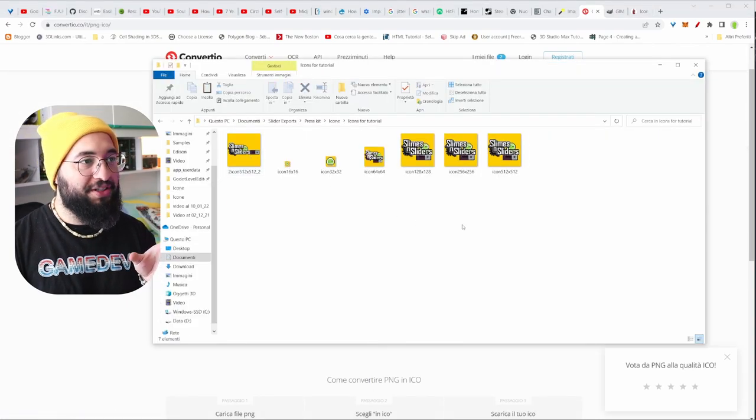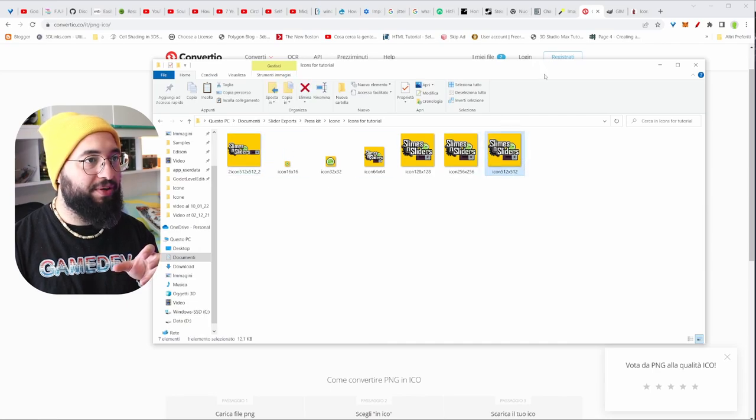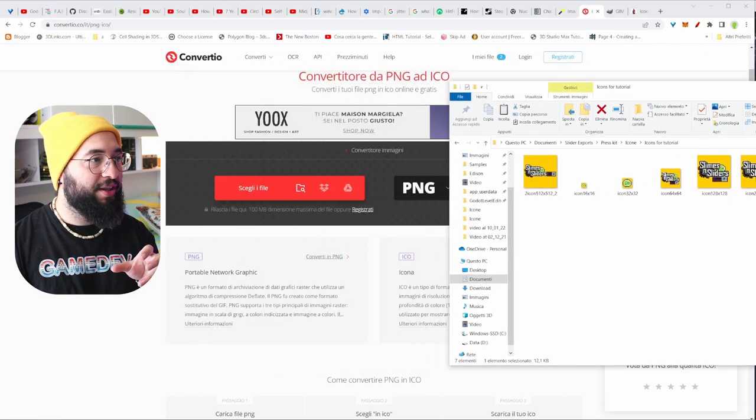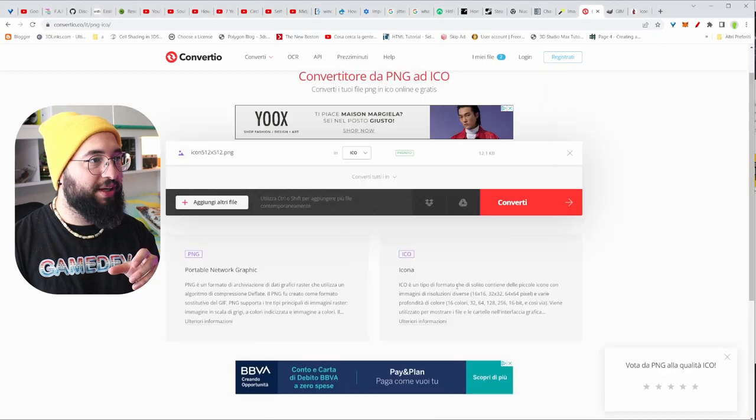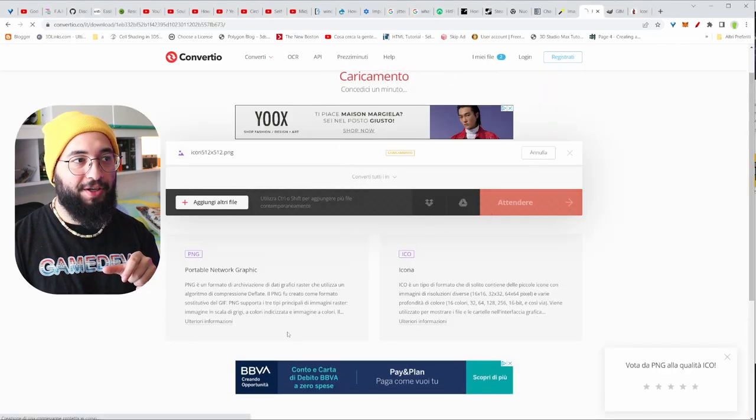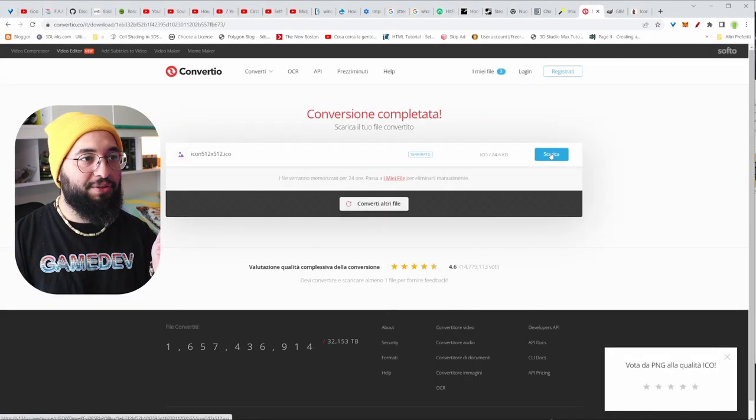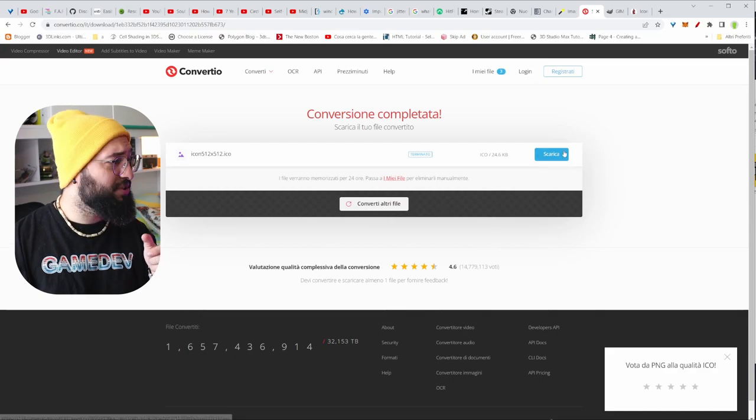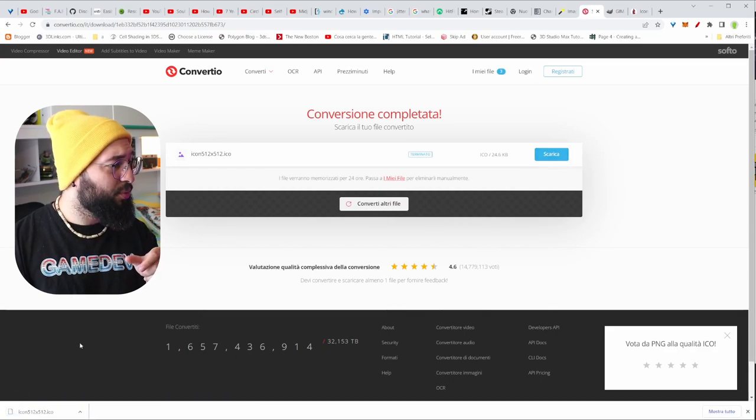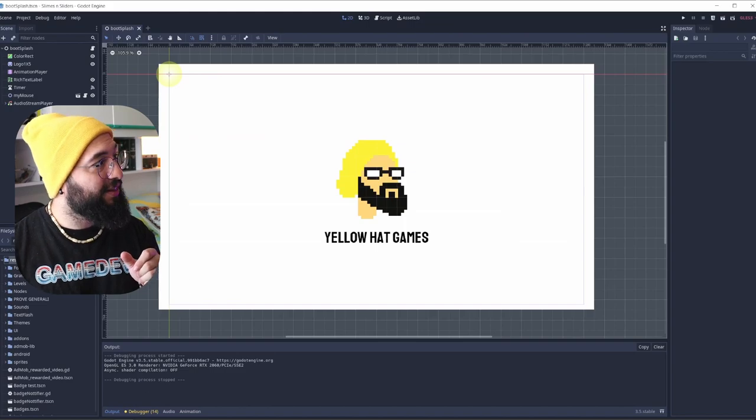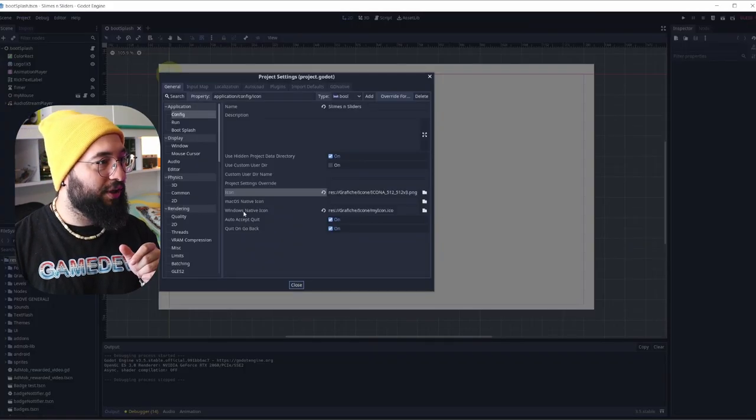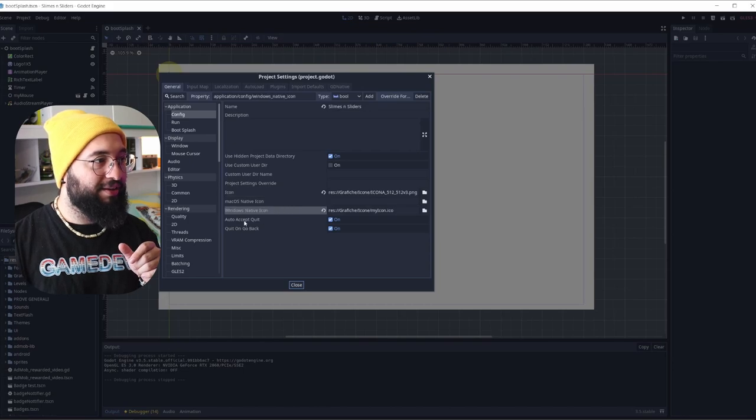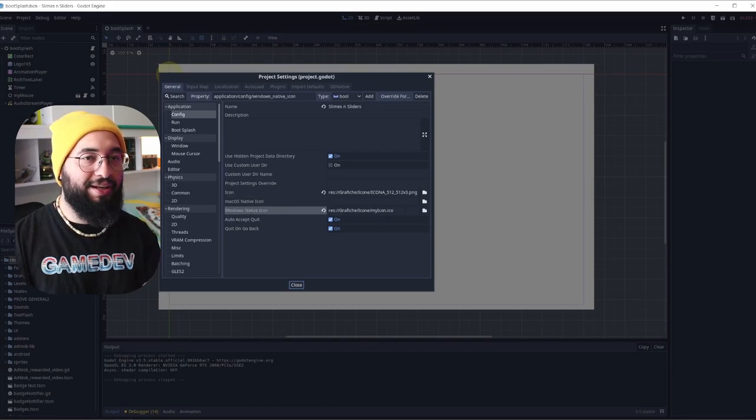You just grab your PNG from here, this one for example, the 512, the big one, just drag and drop it, and you just convert it. And you say, that's it, I'm just going to grab this file, I'm going to put it inside the other tab here, under the other property. You just go here, under the native icon, and you just choose that icon.